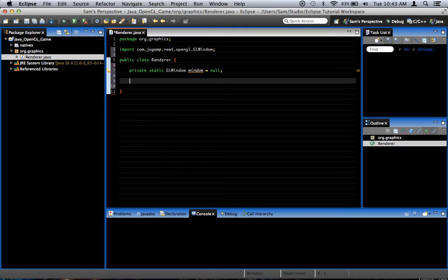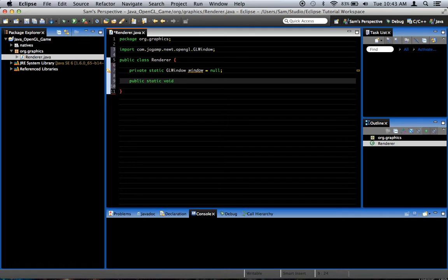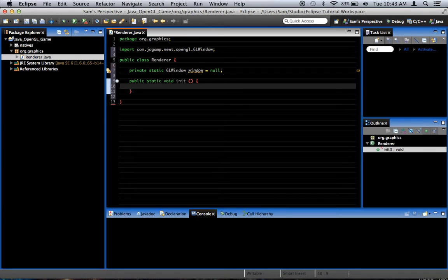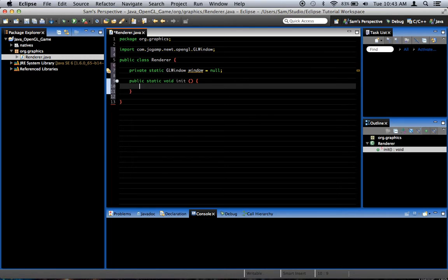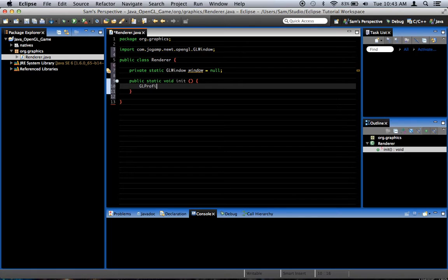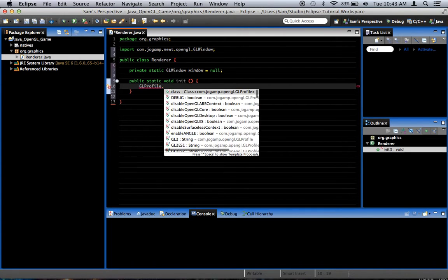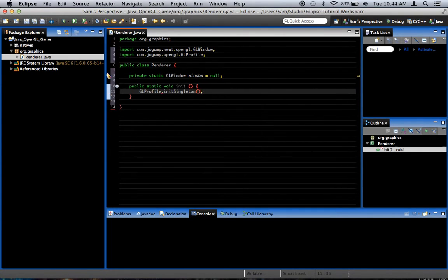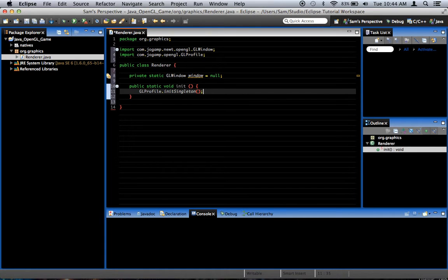So, we're going to create a public static void, and we'll call it init for initialize. This will be called externally from something else. It'll be called to initialize the renderer. So, the first thing we've got to do before we do anything else, GLProfile.initSingleton. This is something you're supposed to do before you do anything else in your JOGL program.